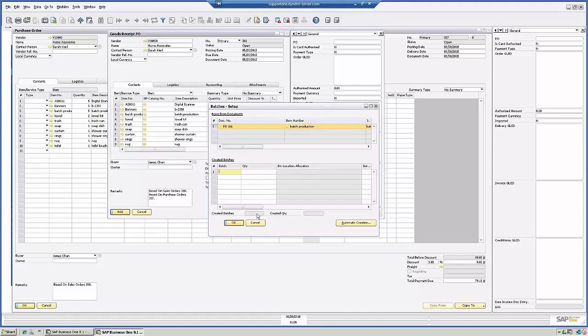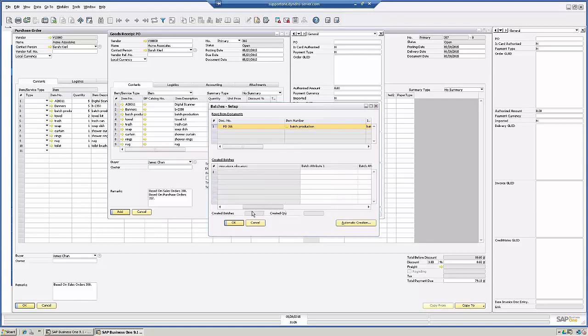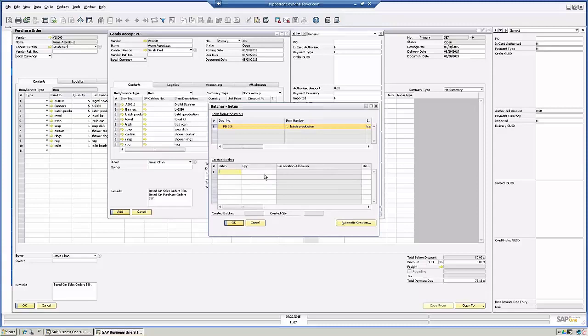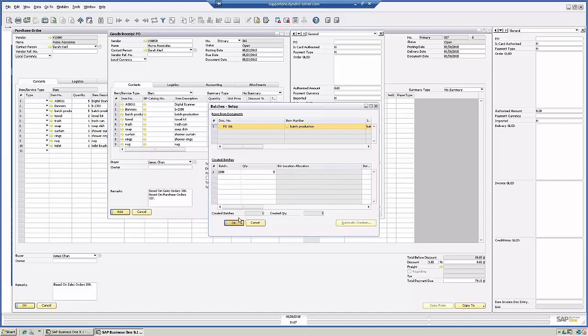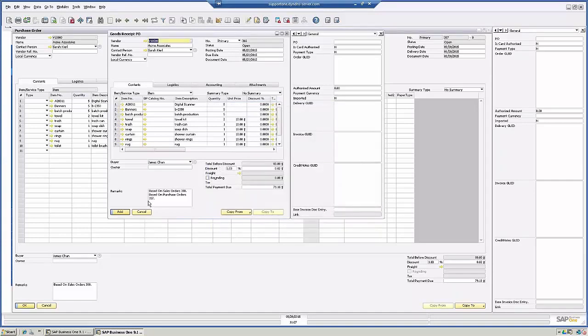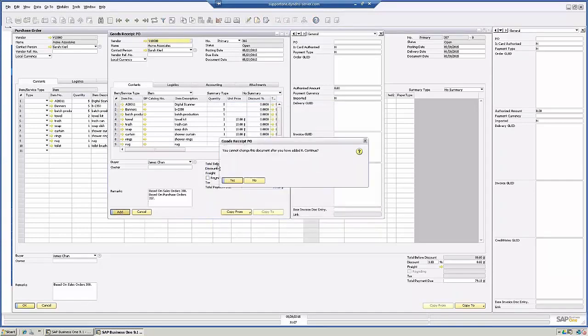and you can automatically create batches, or if you have the numbering system that the vendor is giving you, you can do so here. So in this case, I'm just going to use batch 2500. And I'm going to use five of them. So click OK. Click Add again.